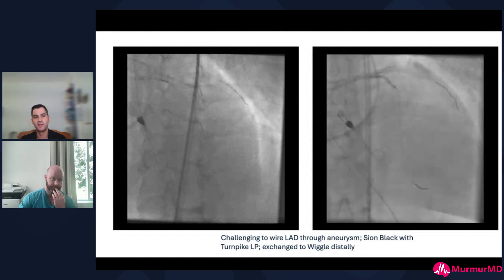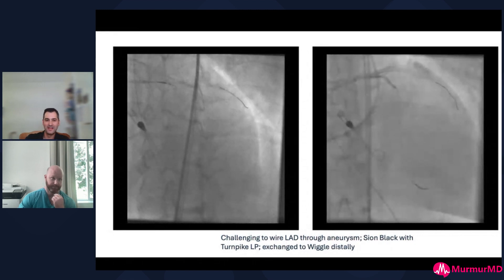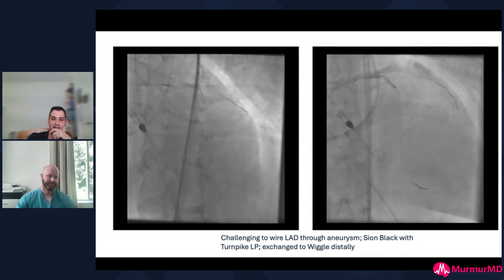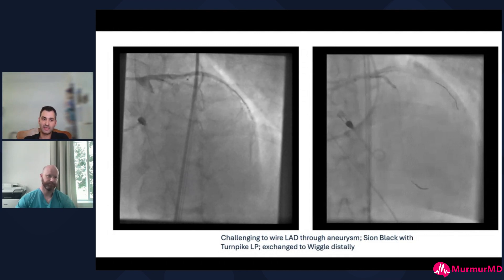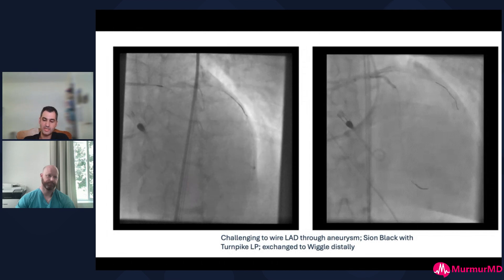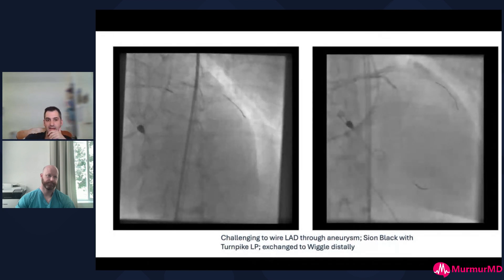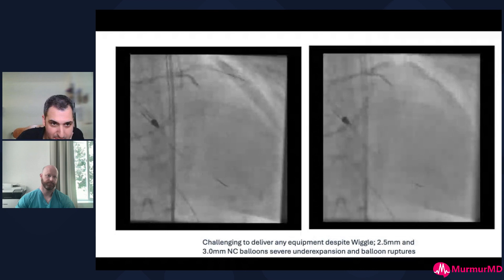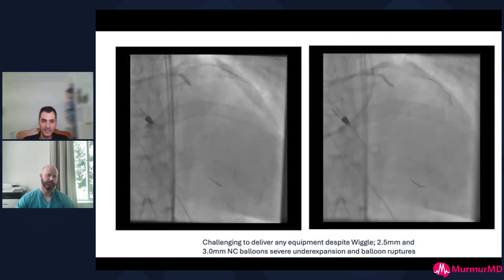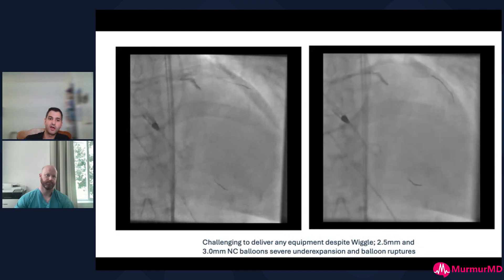Then we went on to treat the LAD. The first panel was an embarrassingly long fluoroscopy time of me trying to wire that aneurysm — it took an incredibly long time. Eventually we found a path down with the Sion Black and a microcatheter, exchanged that to a Wiggle wire. Honestly, to my surprise, it was really difficult to deliver anything. I hadn't quite appreciated how calcified it was — 2.5mm and 3.0mm NC balloons were rupturing. Really gnarly calcium there. Bigger NC balloons showed very severe under-expansion around the aneurysm.